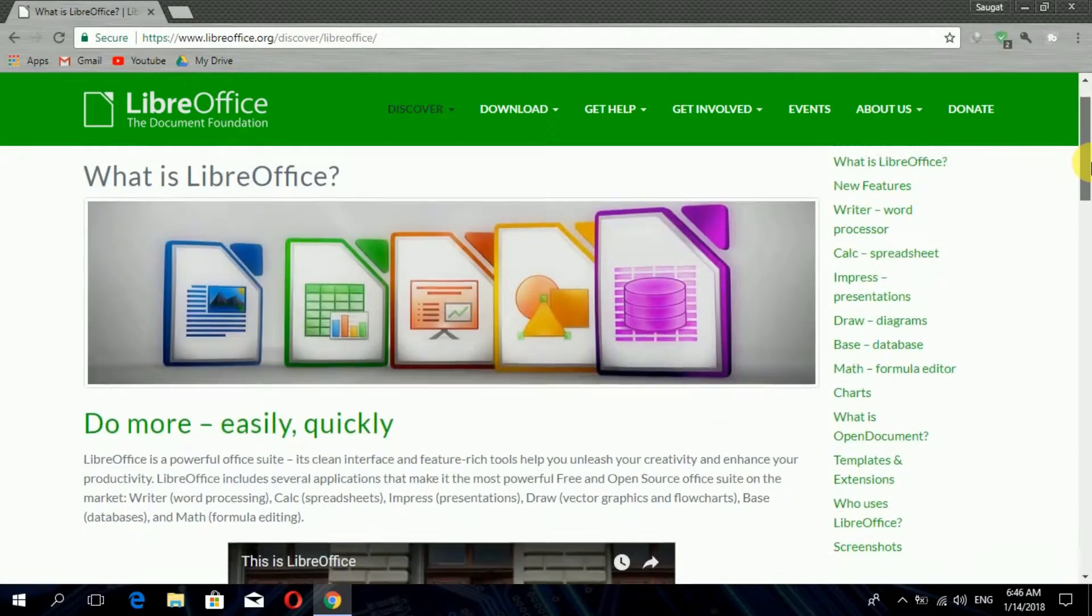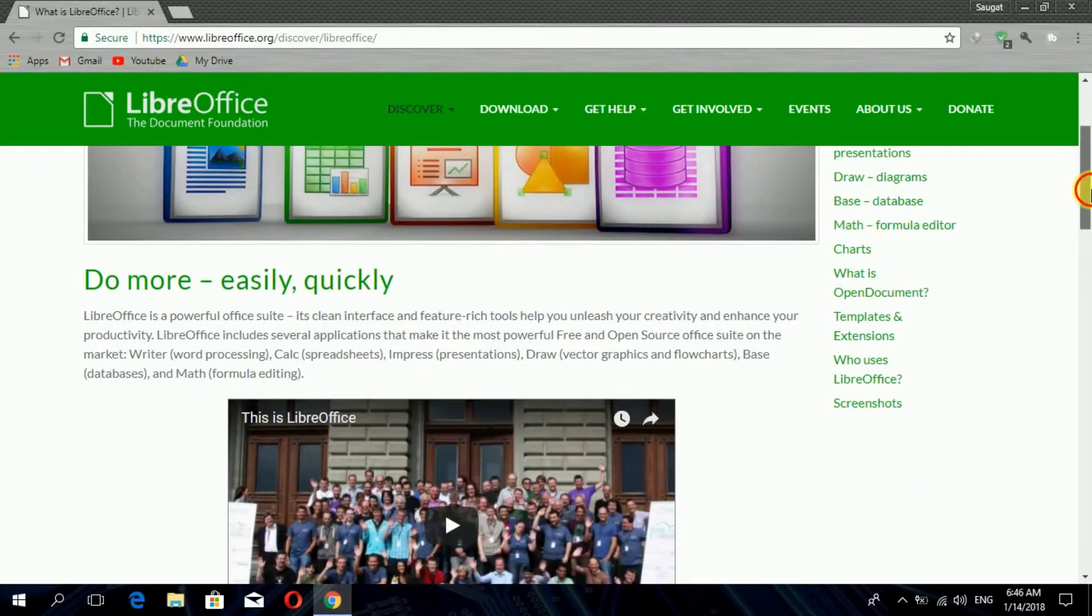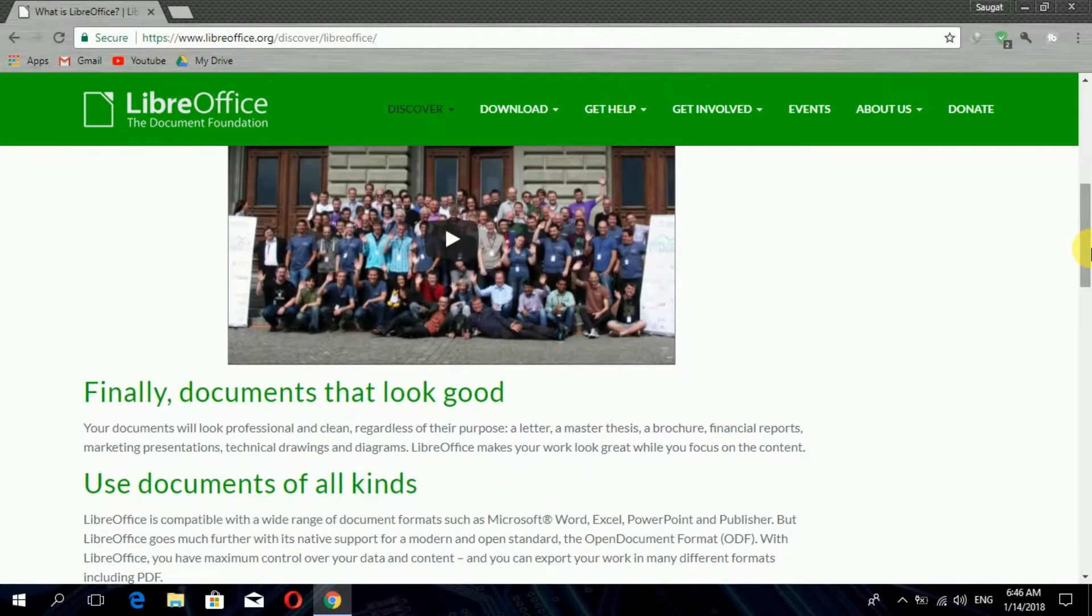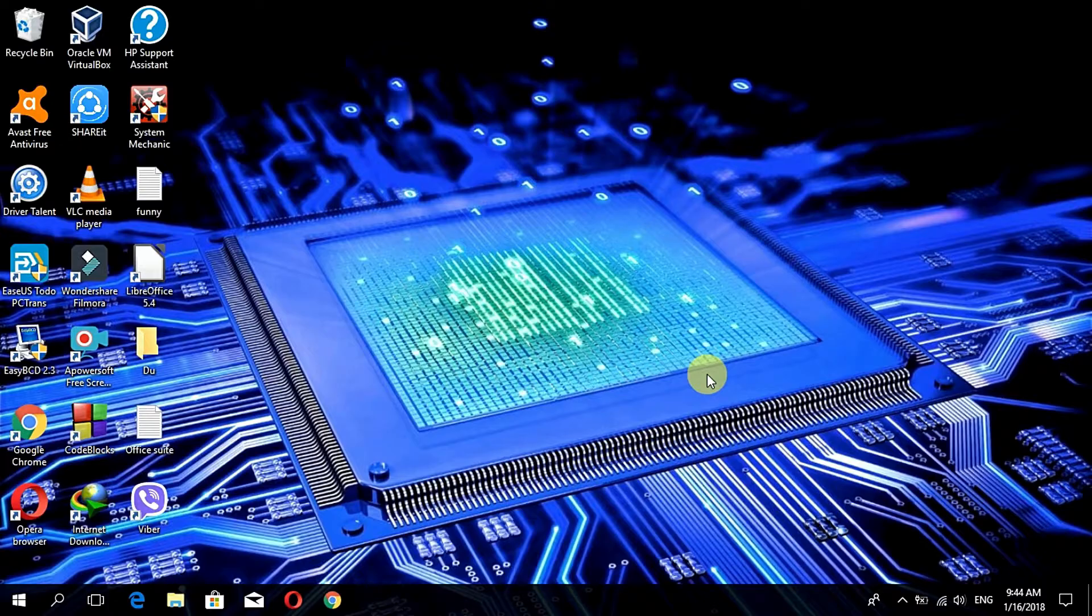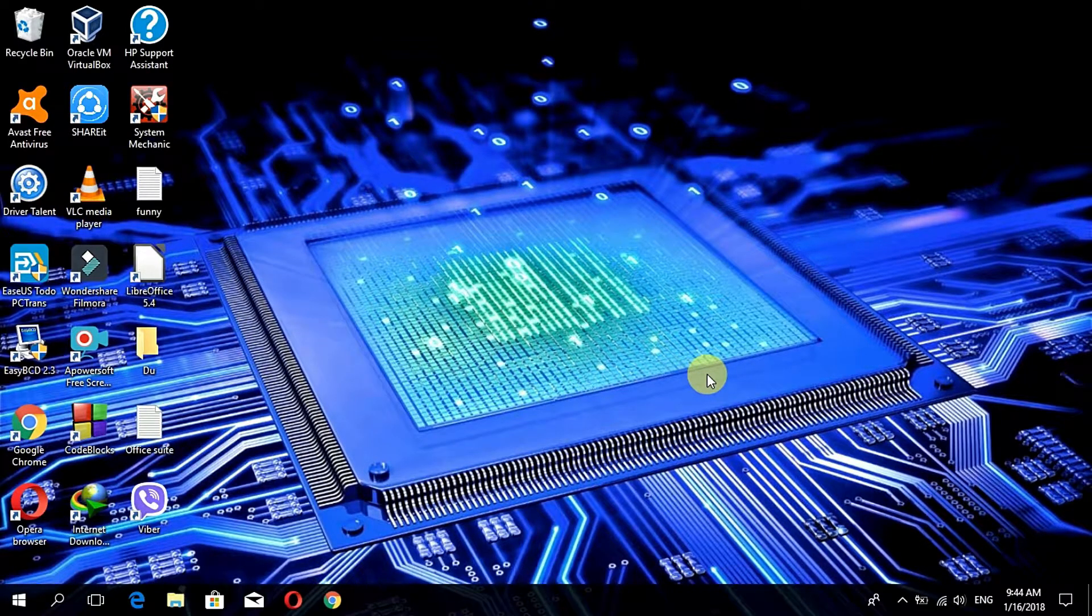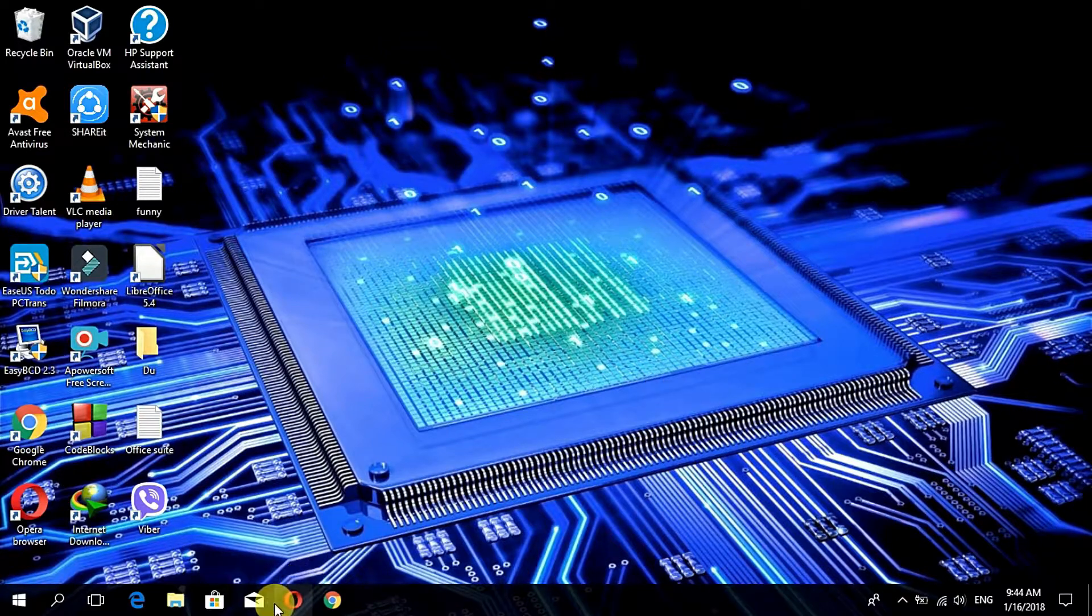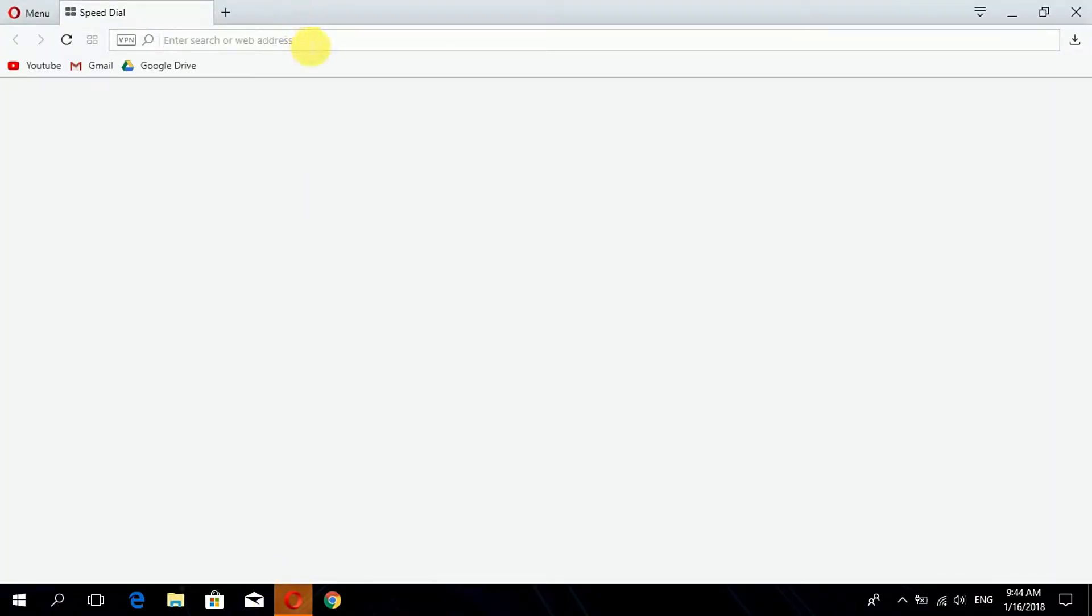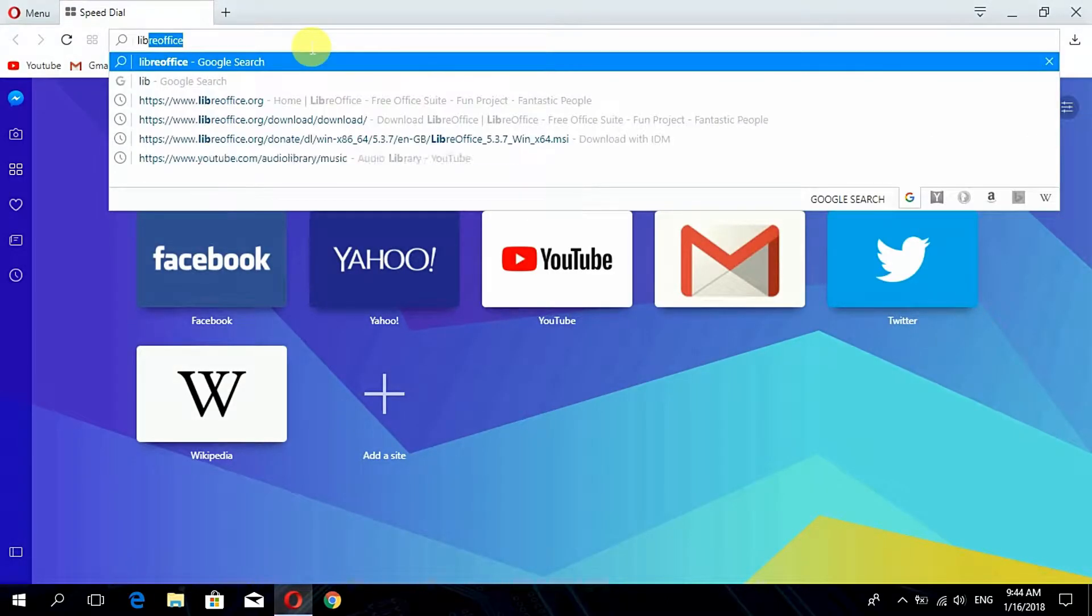LibreOffice is one of the free, best and easy to use office packages. So at first let us get LibreOffice downloaded into our Windows. To do that, firstly you have to open any of the web browsers like here I am opening Opera Mini and then search for LibreOffice.